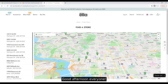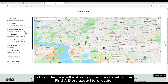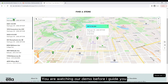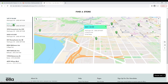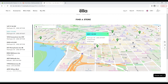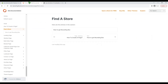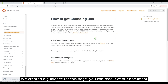Good afternoon everyone, welcome back to our channel. In this video we will instruct you on how to set up and define a store page store locator. You are watching our demo. We created a guidance for this page, you can read it at our document.